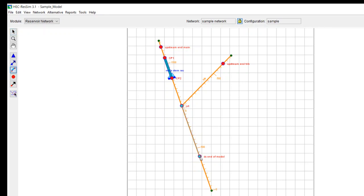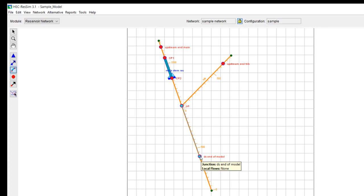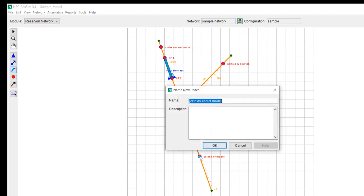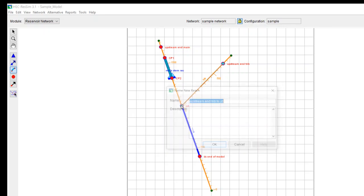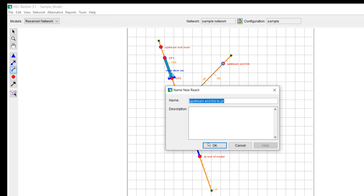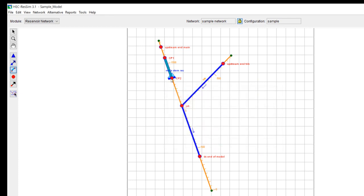So one of the first things that I typically do is I put in my reaches. So again, you select your reach tool. You do a control click and then let up on control. And I typically will draw these working from upstream to downstream in the model, but drawing it from the upstream to the downstream point.